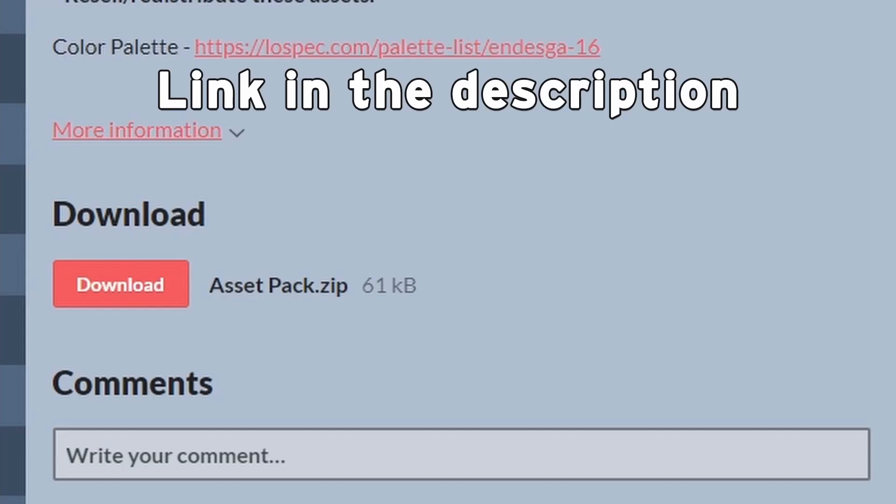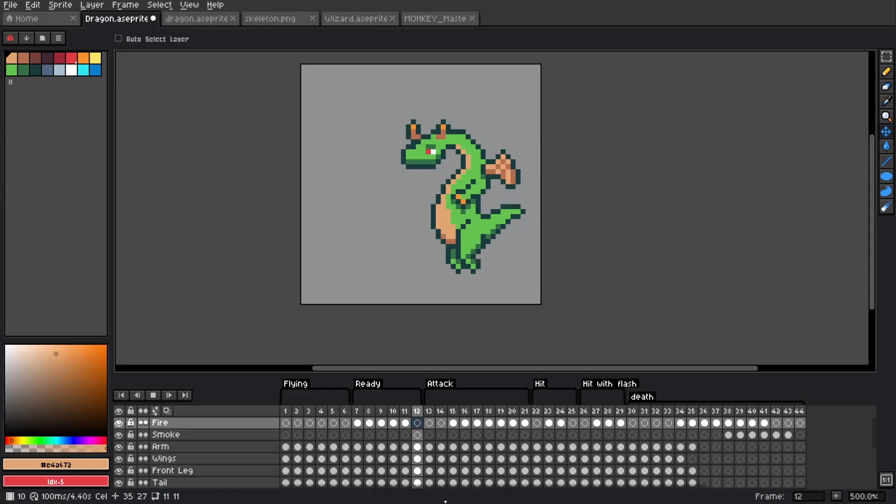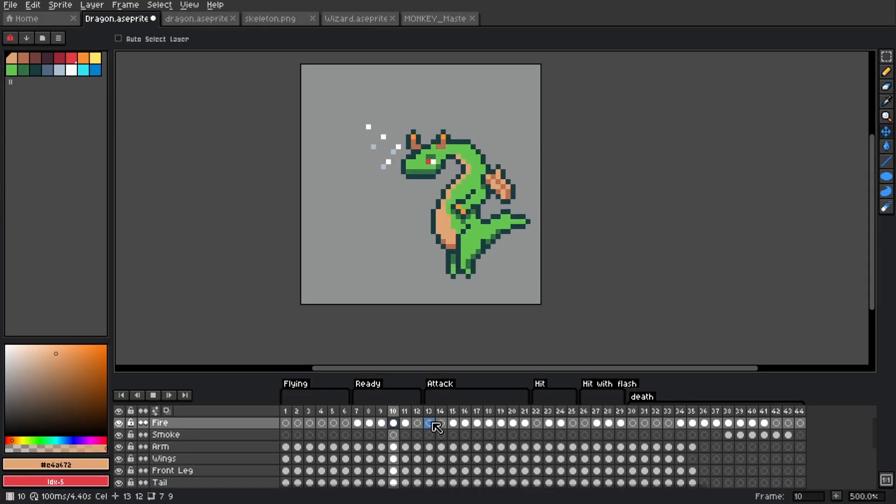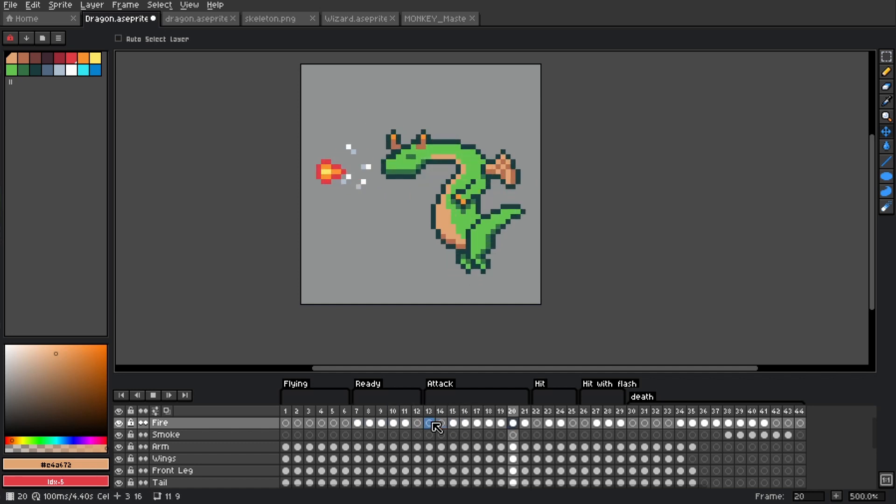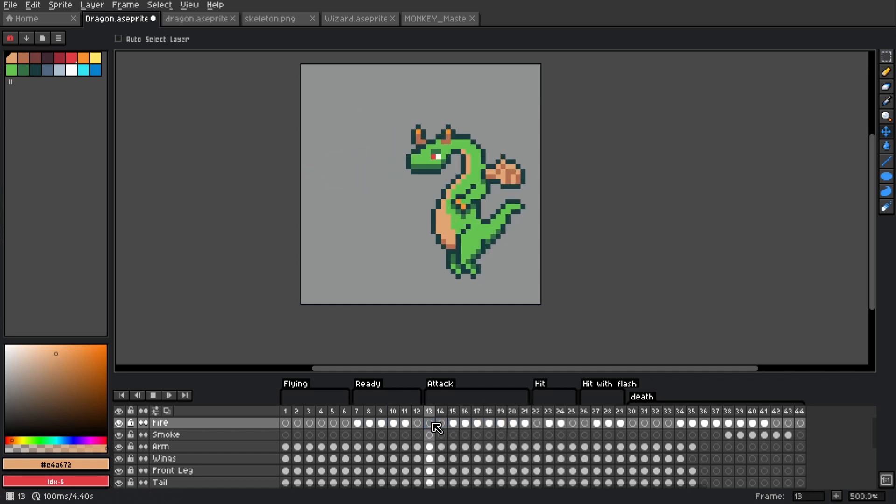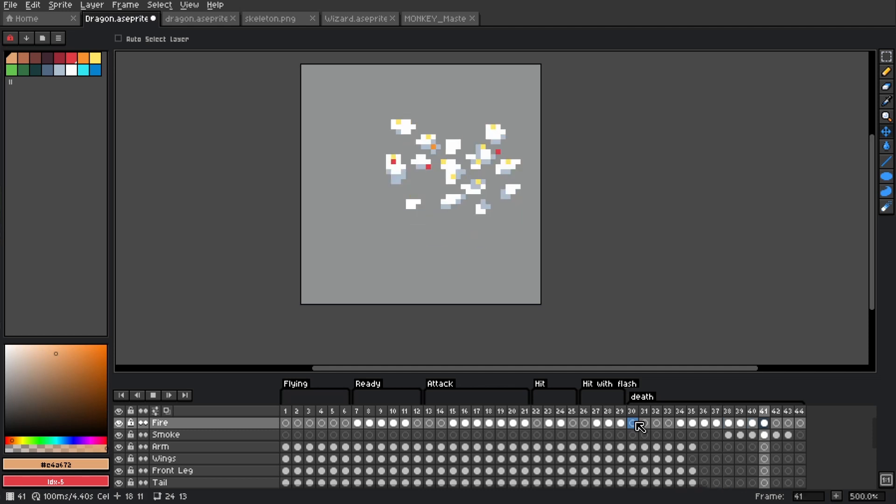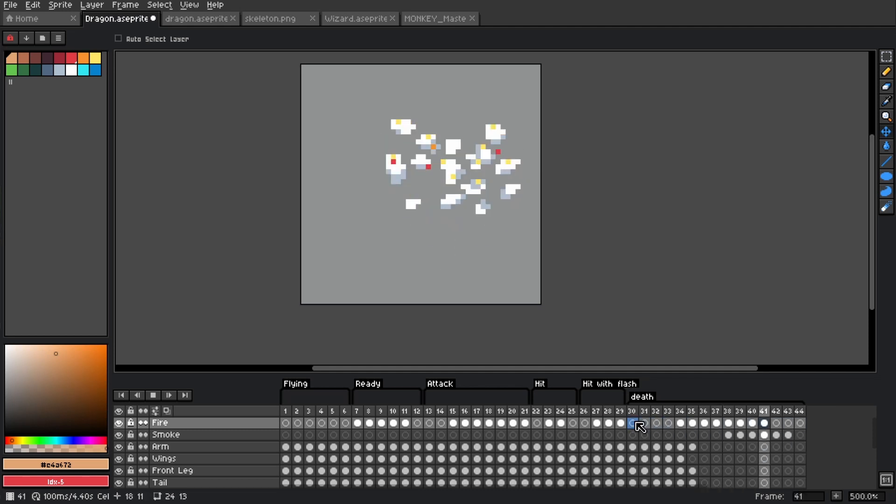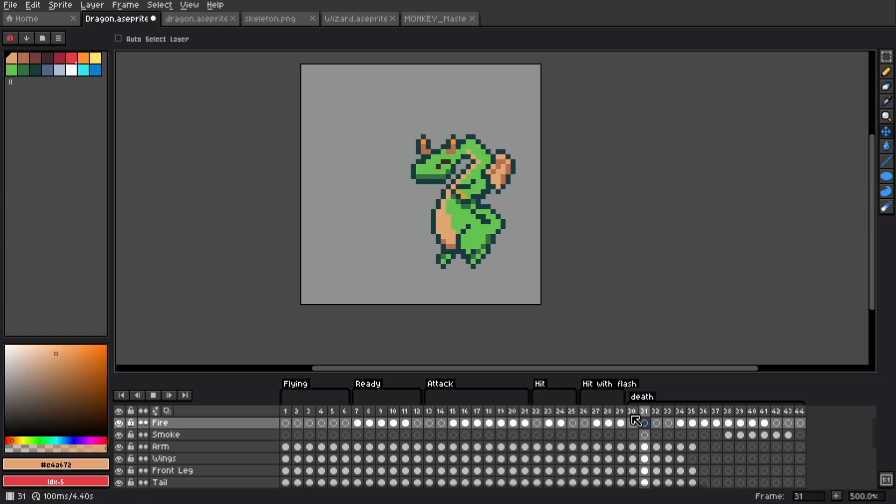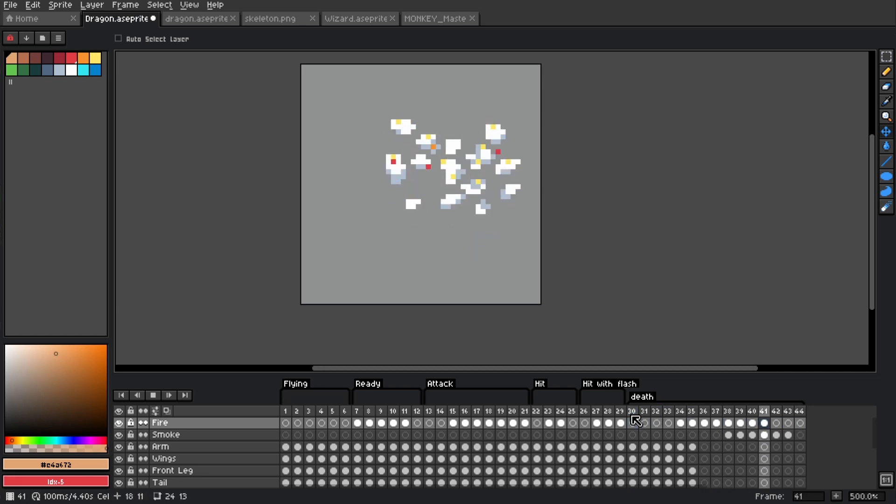This character has been added to the asset pack and you can download it now. There's a link in the description if you'd like to check it out. As always, you can use this asset for whatever you like, commercial or not. I just ask that you don't redistribute or sell the asset itself. Credit is not necessary but would be appreciated, and if you do use it to make something please let me know. I'd love to see how others are using it.